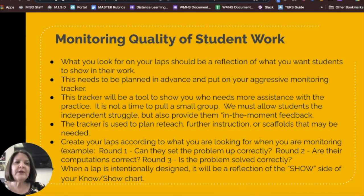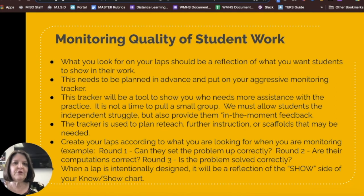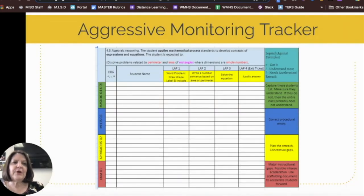For example: round one, can they set up the problem correctly? Round two, are their computations correct? Round three, is the problem solved correctly? When a lap is intentionally designed, it should also be a reflection of the show side of your no-show chart. Here's a completed tracker with all the skills the teacher will check on her laps. When finished, she'll know what her students still need in order to be successful. Some teachers like to have a small box on the side to make notes about exactly what the student is struggling with, depending on what they're monitoring on their laps.